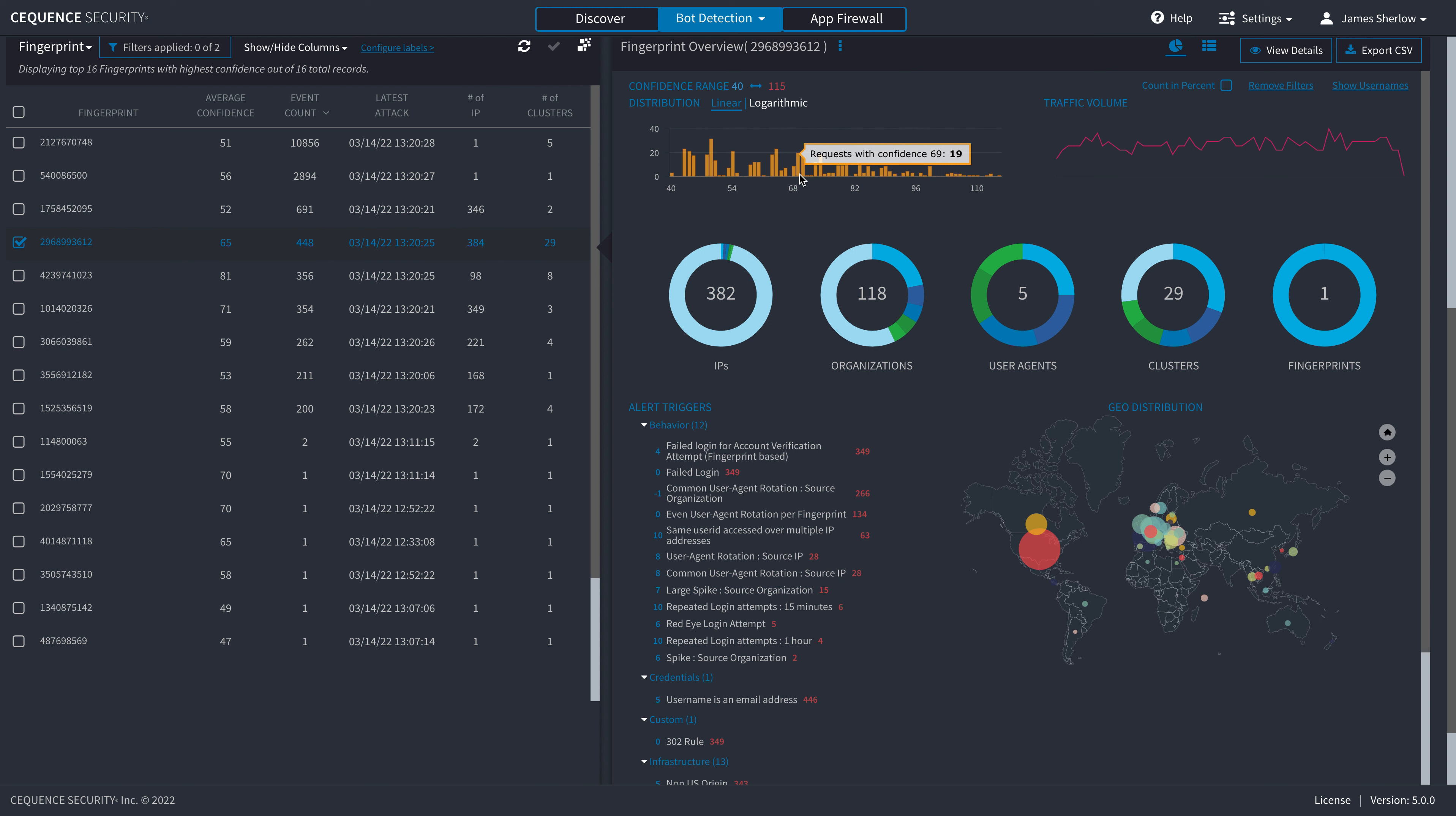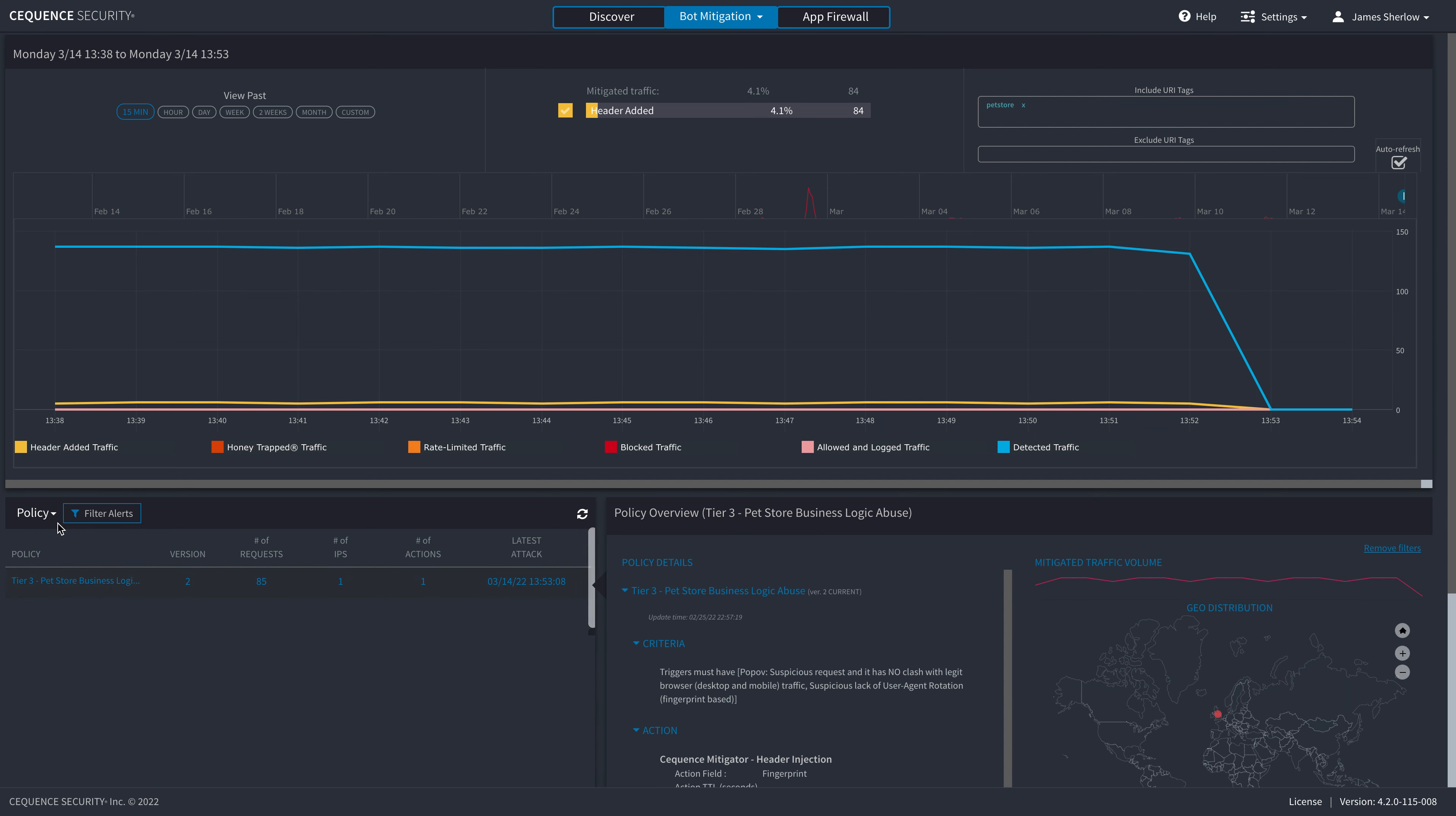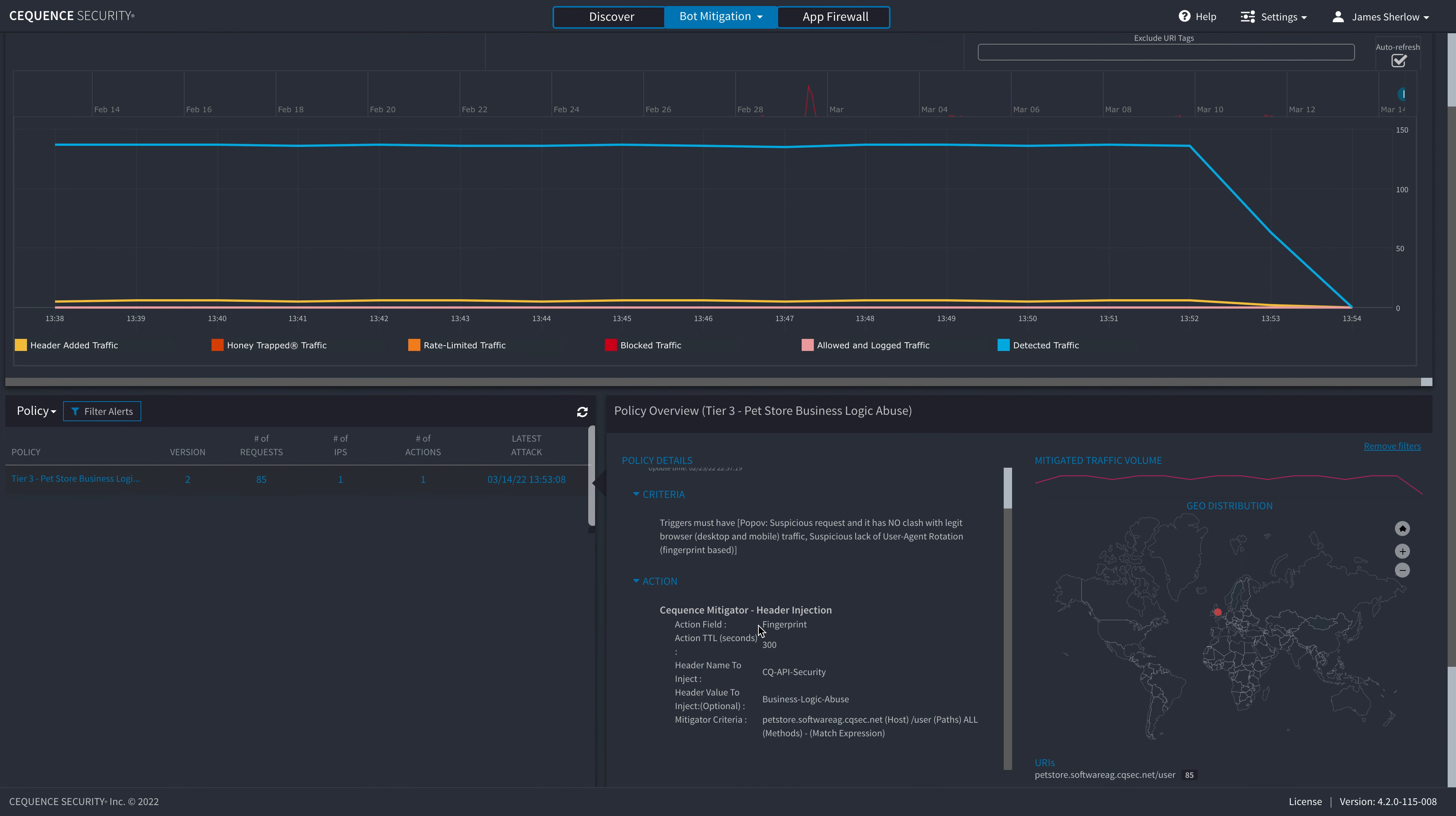So let's look in detail about how we could mitigate that on the endpoint that we discovered in our API Sentinel dashboard. And what I've done here is I've filtered on the application pet store. And I can see that we are actually injecting headers for a number of the requests. If I switch my view here to the policy, I've identified I have a tier three policy that is blocking based on pop off model, suspicious requests with no legitimate browser, and indeed another suspicious activity, lack of user agent rotation. And the action field is the fingerprint. So if the attacker rotates across multiple IP addresses, 100, 100 million, it doesn't really matter. We'll still pick them up and be able to block them by the fingerprint, which is far more effective and allows real-time mitigation.